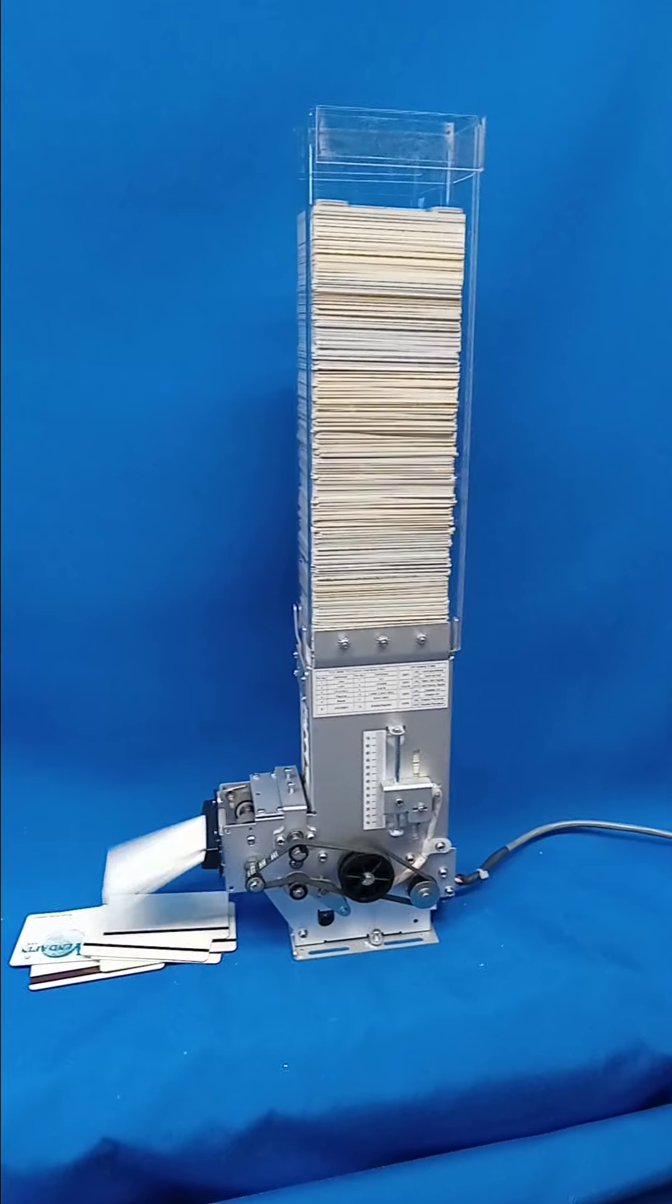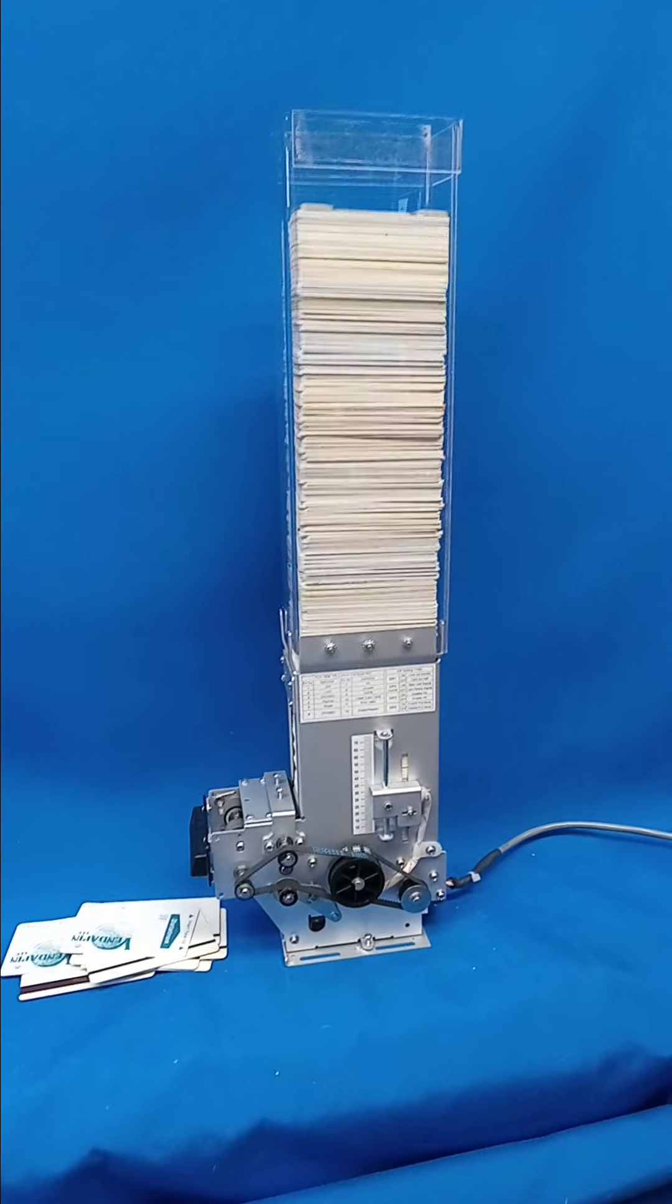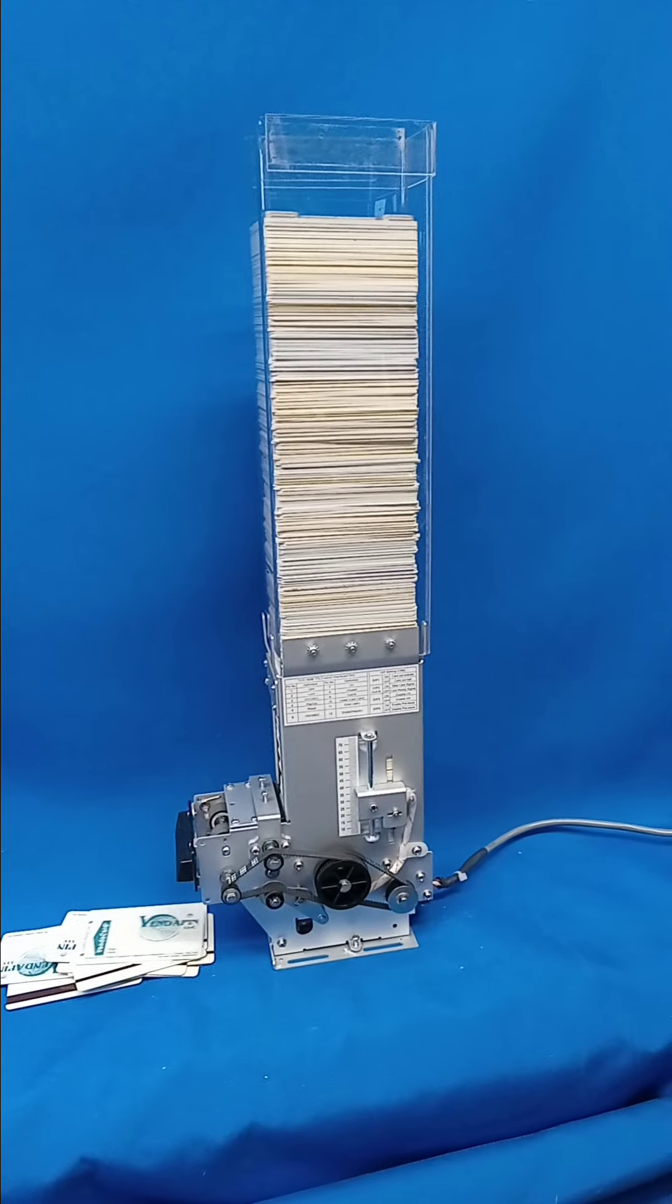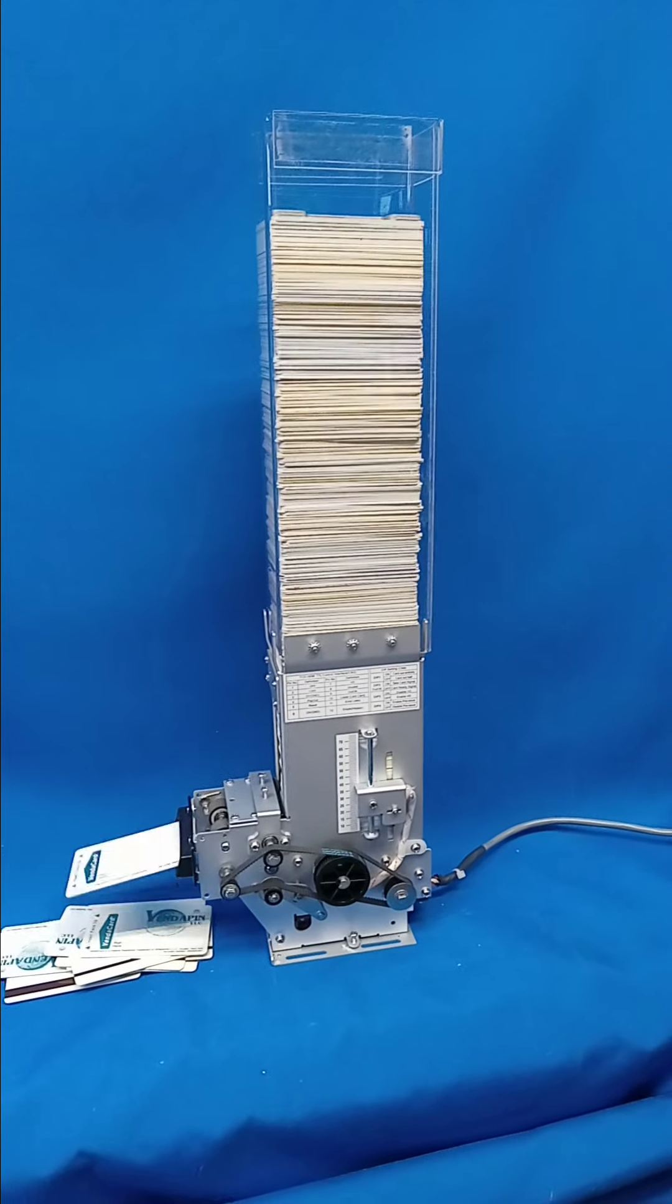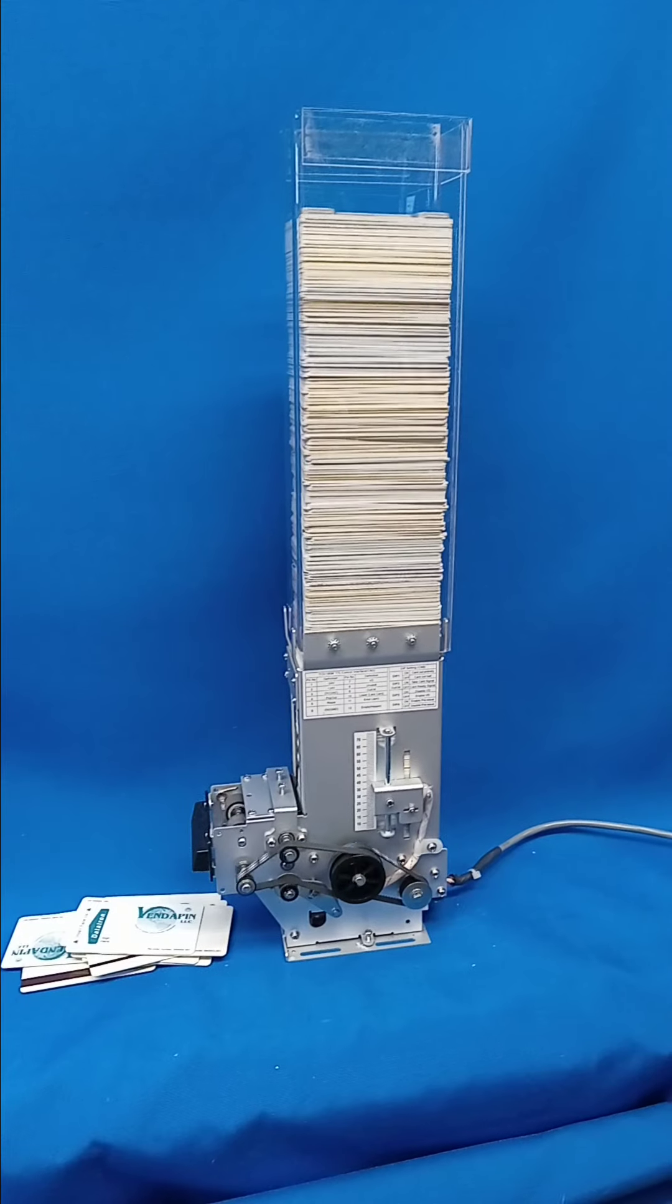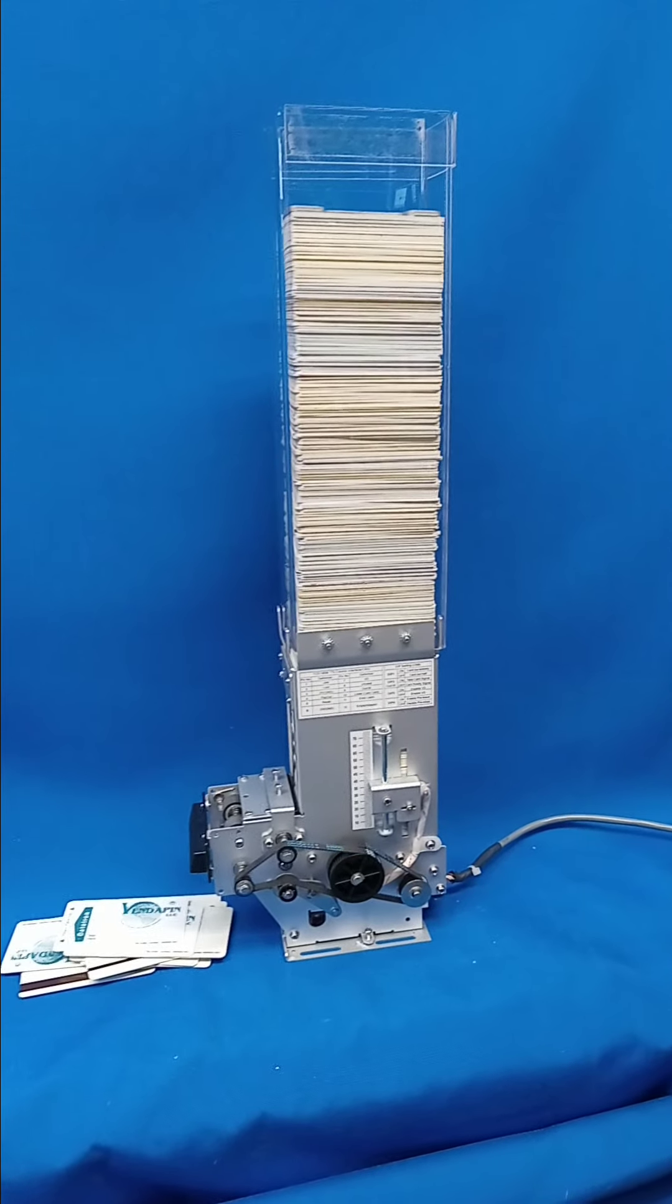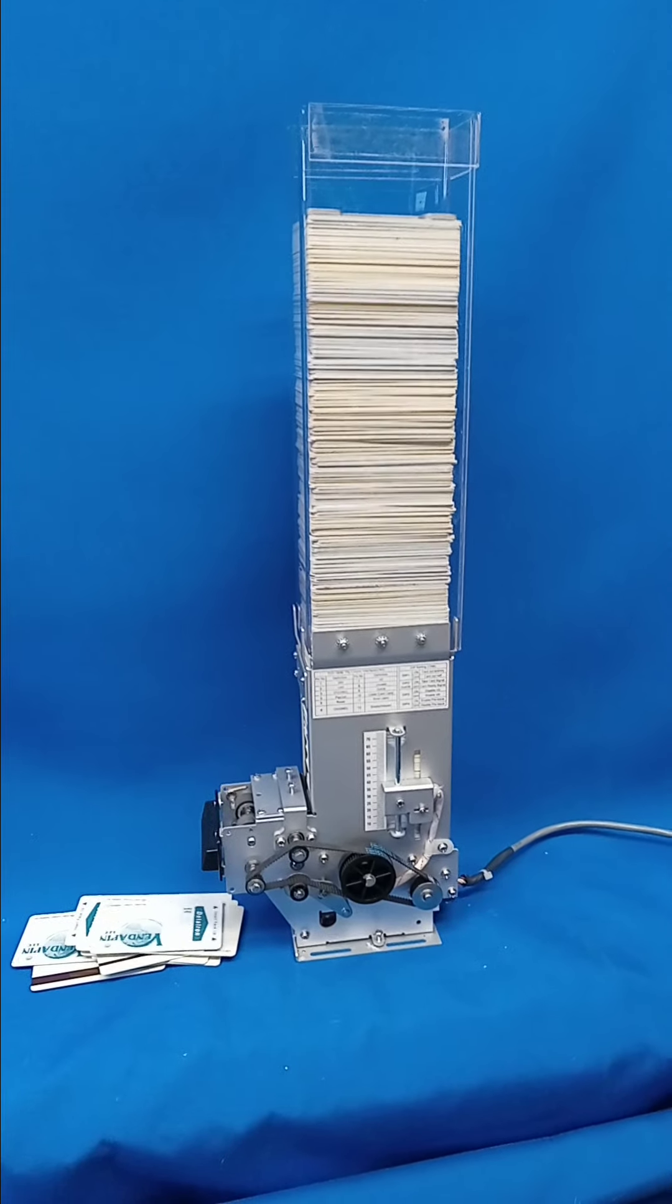The key to it is a high volume, very well-built dispenser. It's belt driven. It's designed to dispense millions of cards.